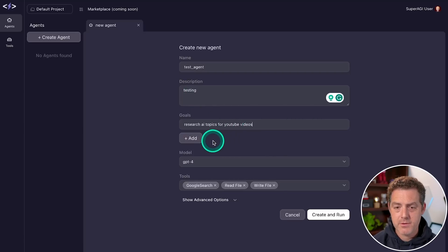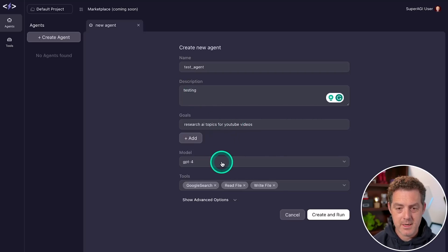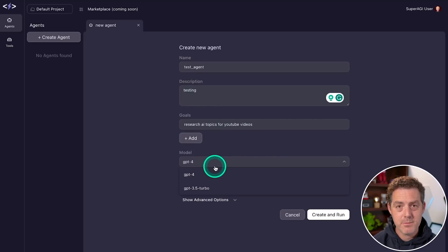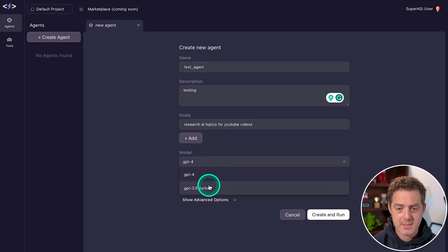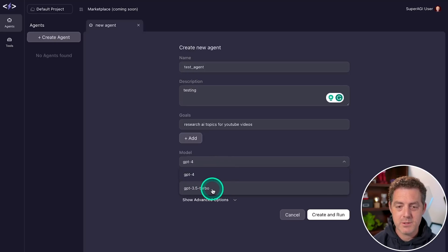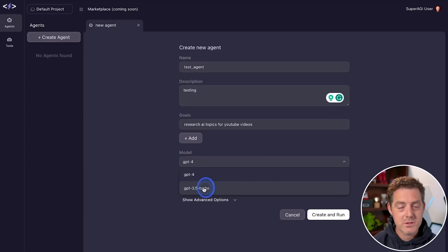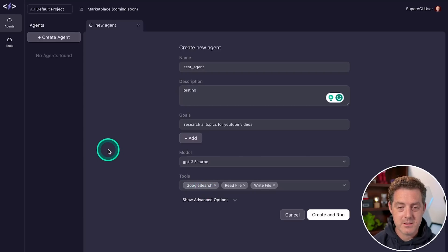research AI topics for YouTube videos, that's the only goal that I'm going to add. And if you have GPT-4 API access, you can select it here. But if not, you can always go with GPT 3.5 turbo. So I'm going to go with turbo for now, because it's really fast.